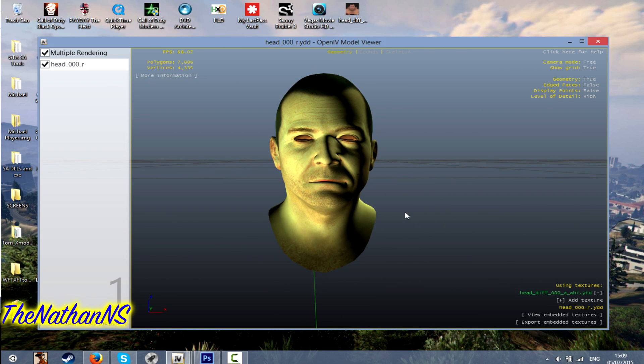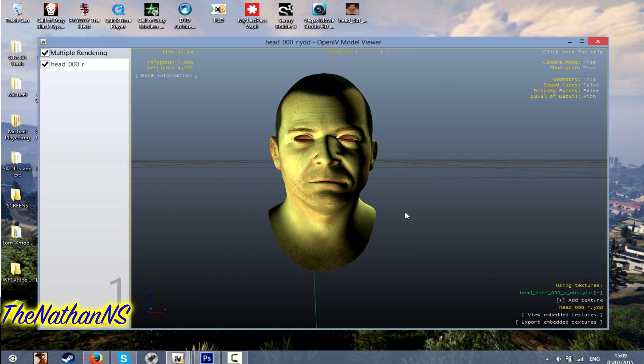Then the next thing you need to do then is just start up GTA 5 itself. And well yeah, if it doesn't display, then you probably need to change Michael's hairstyle. Or like if you modified a clothing item, you need to probably go to the appropriate store.